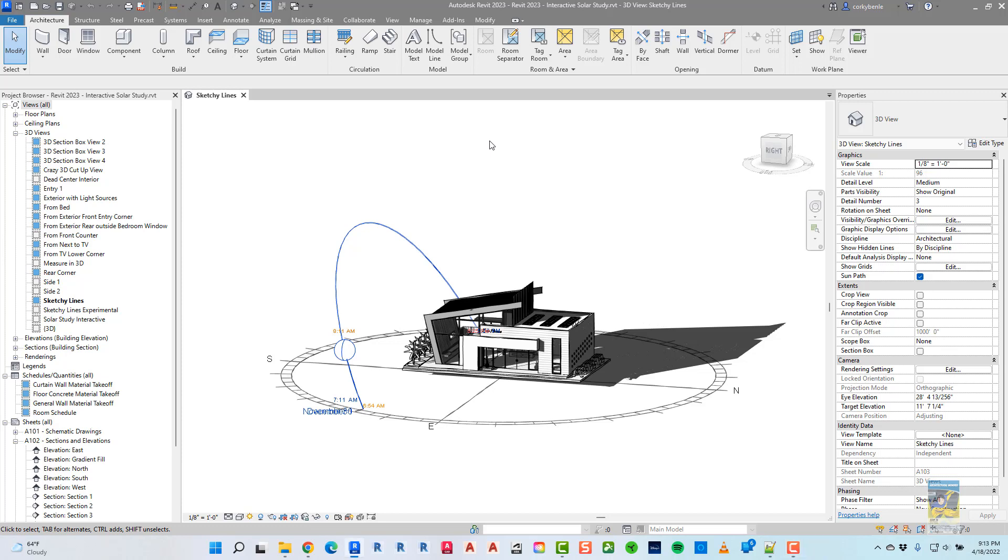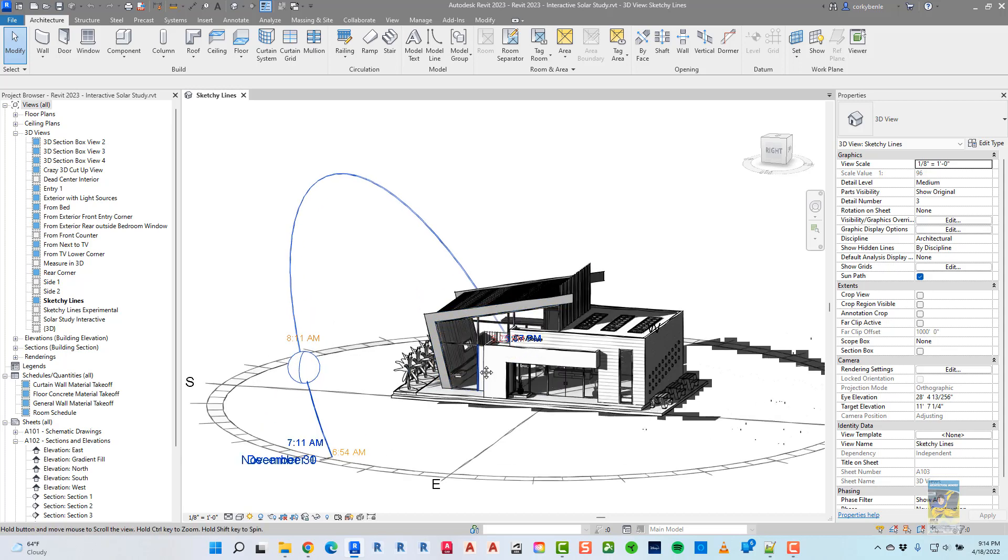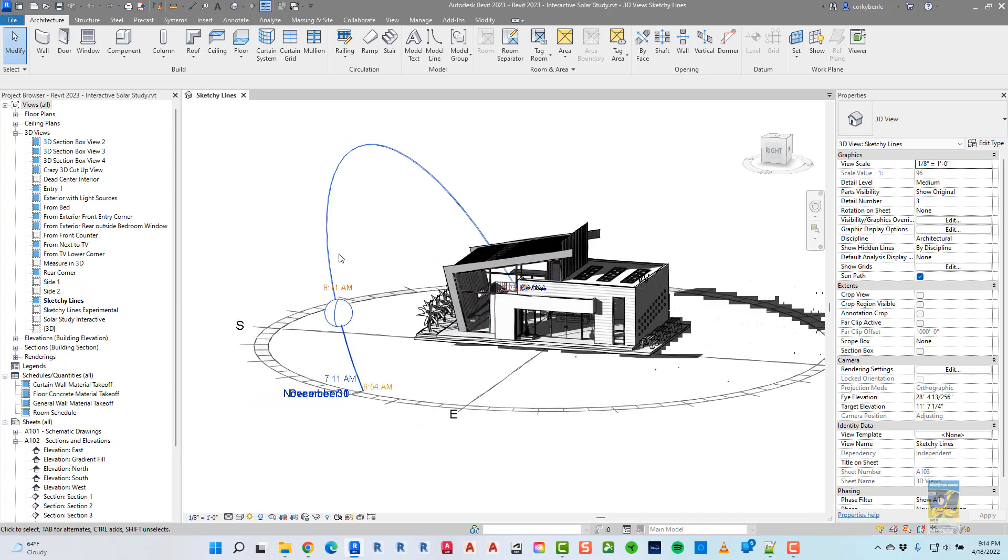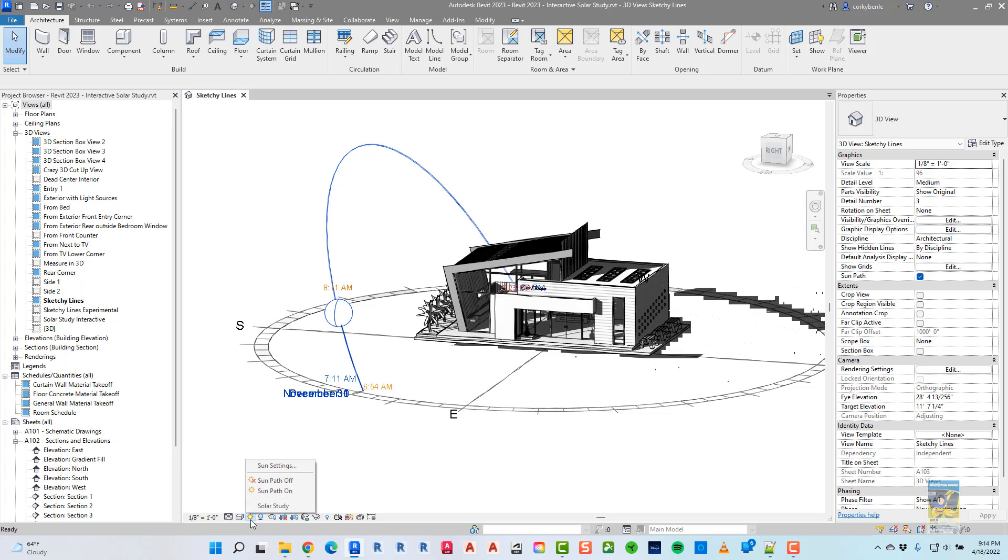Here, I have Autodesk Revit 2023 open, and I have a 3D view showing the sun and the path and shadow. The way I did this was, if I go down here to the view control toolbar, where it says sun path, I just click it to turn it on.